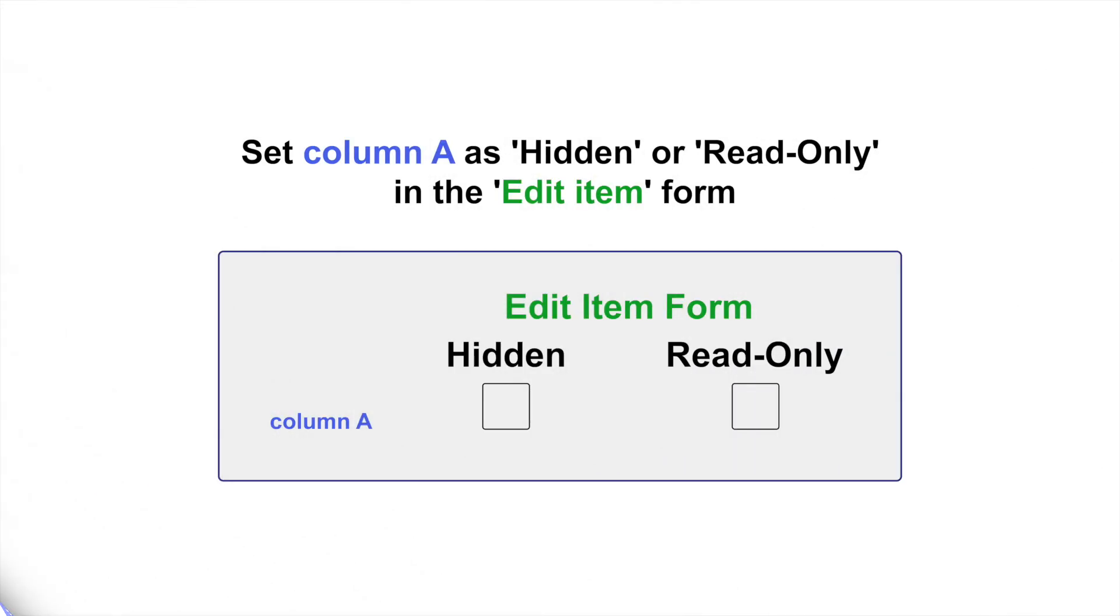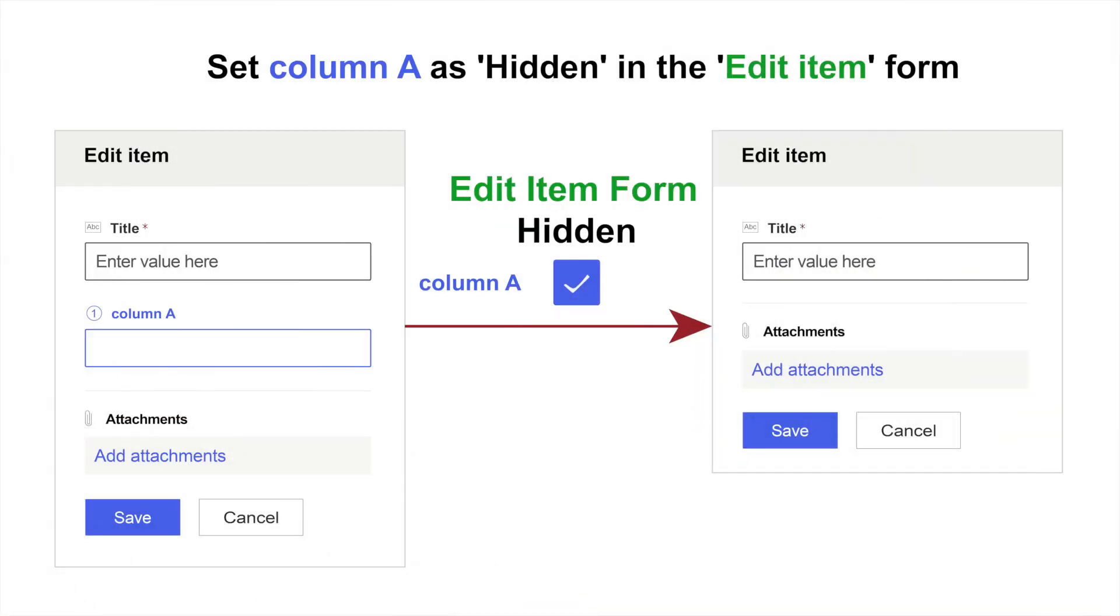When it comes to editing an item, we have the option to set a column as hidden or read-only. If we set column A as hidden in the edit-item form, when specified users try to edit an item, they won't be able to see this particular column in the edit-item form.